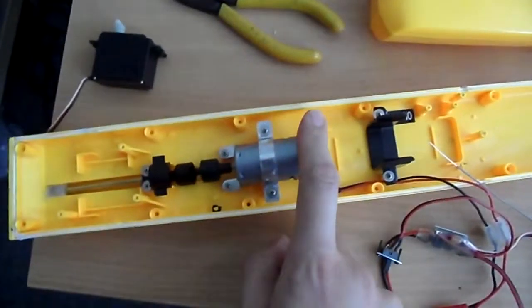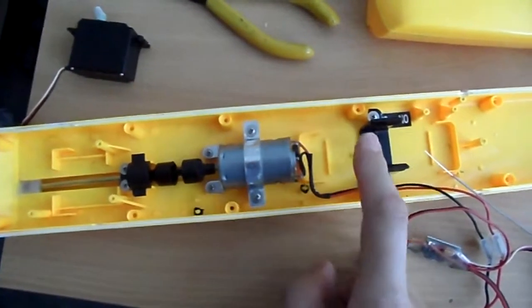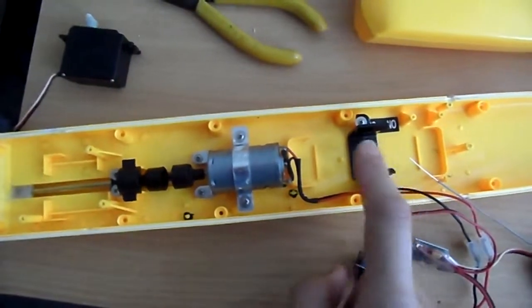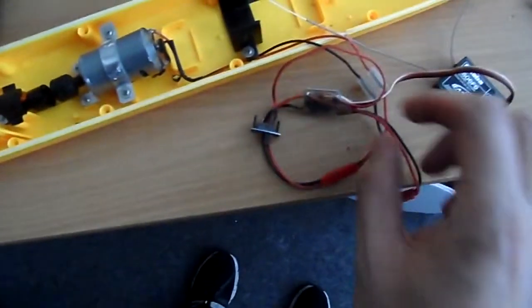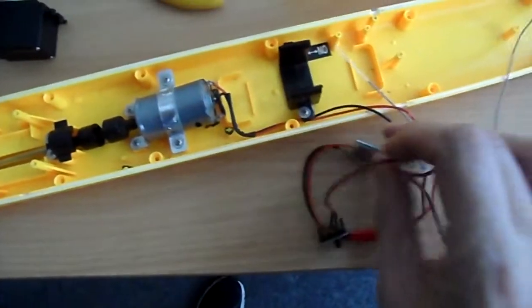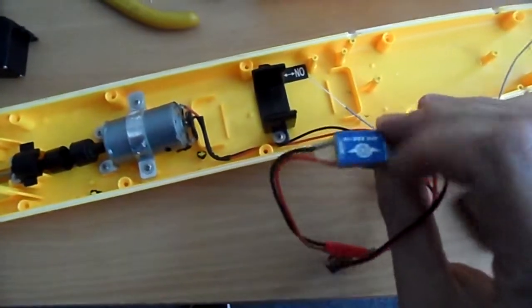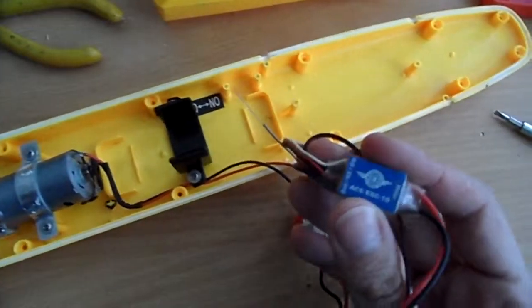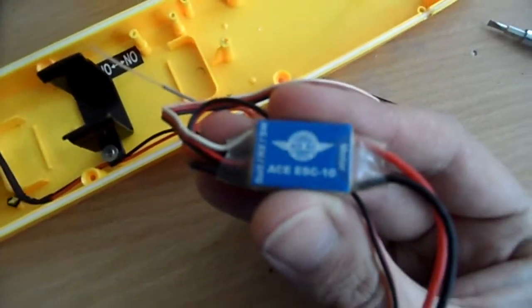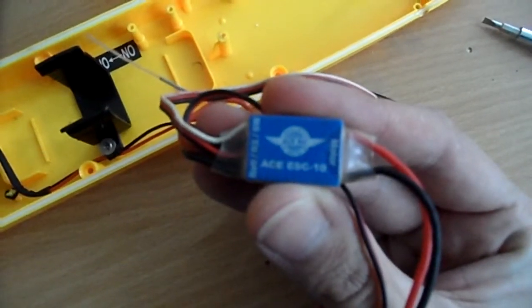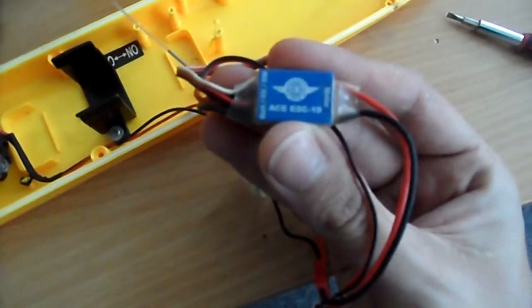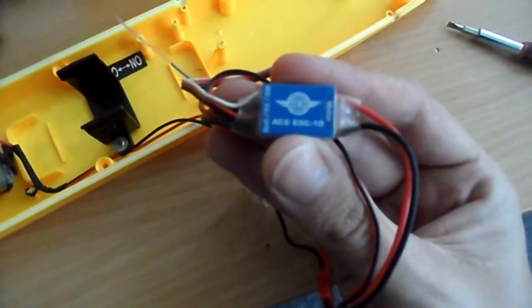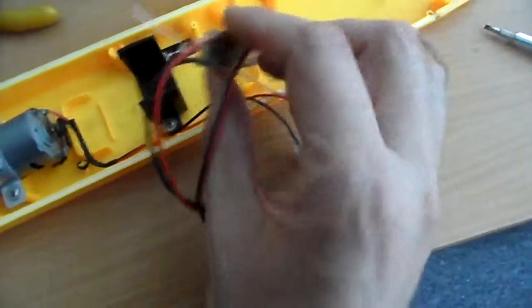So I decided to leave the standard motor in it. I'm going to leave the battery in it, the standard battery. I decided to put a brush - you can't see it very well - it's a 10 amp ESC RC speed controller.